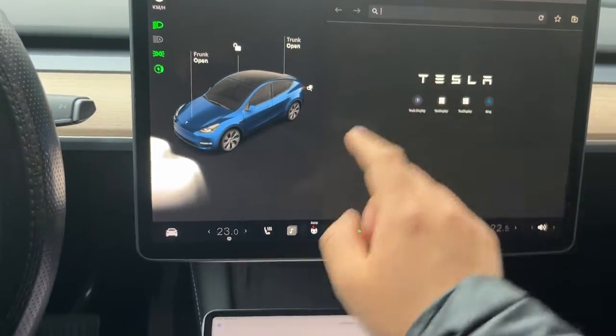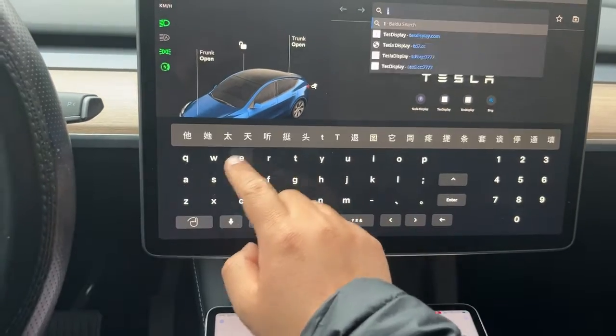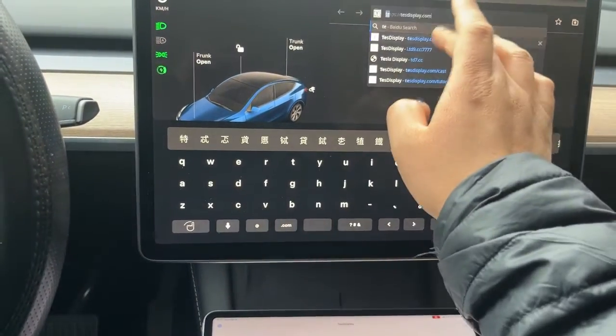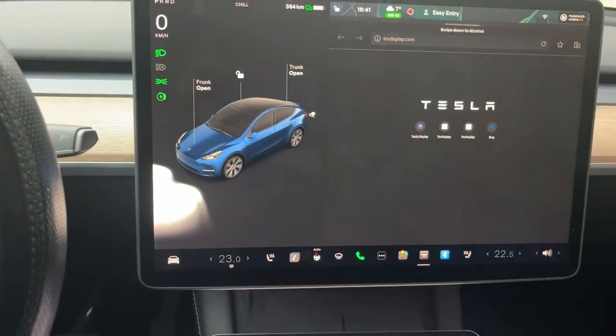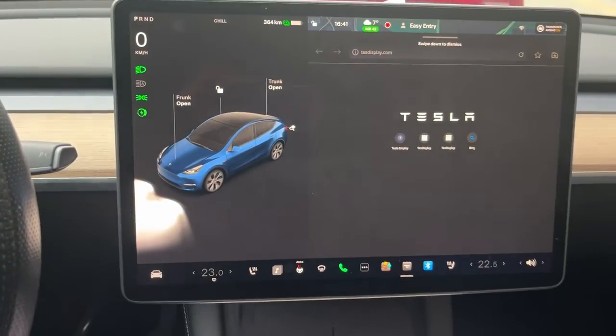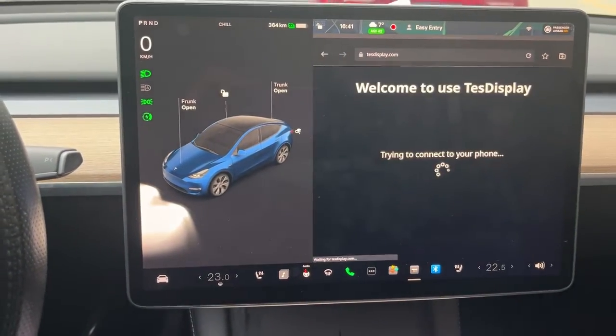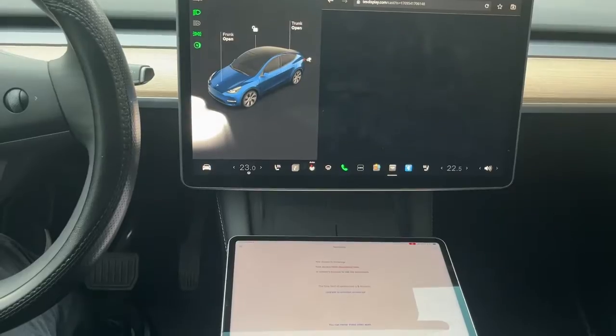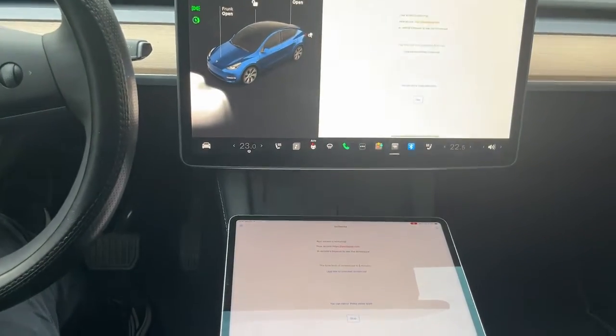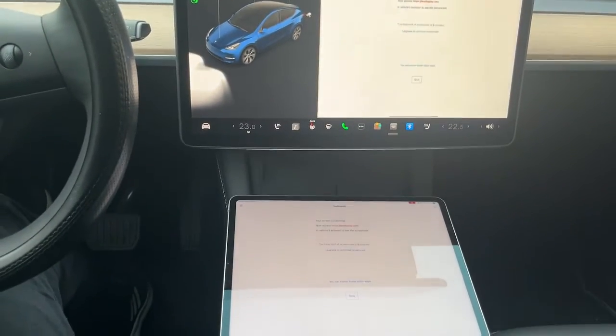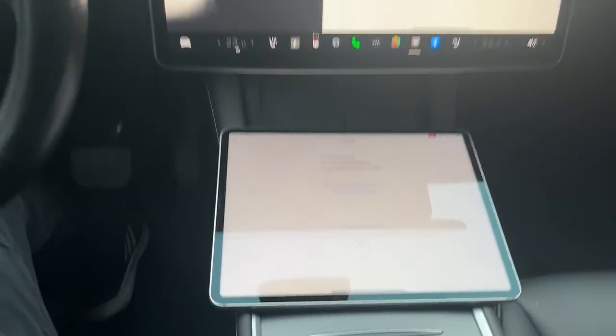We access testdisplay.com in the web browser. You can see the iPad screen is mirrored on Tesla's screen now.